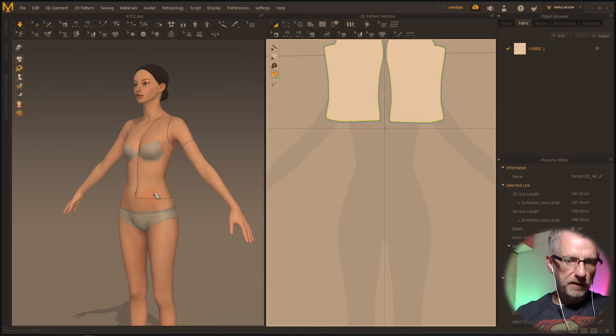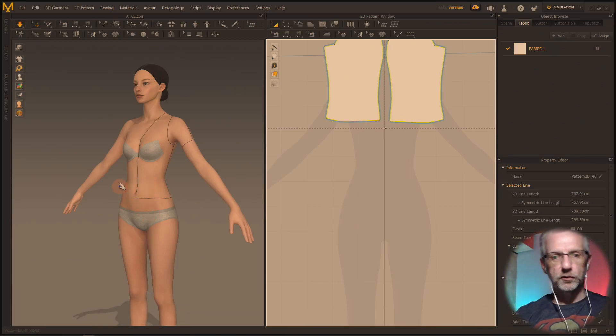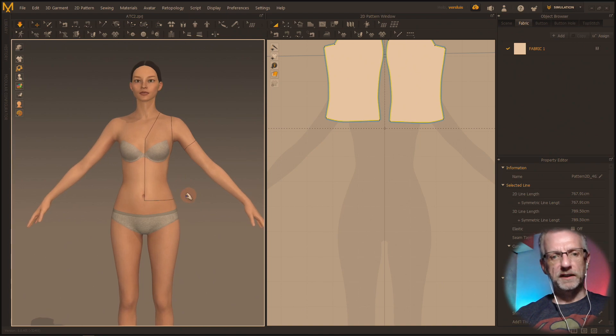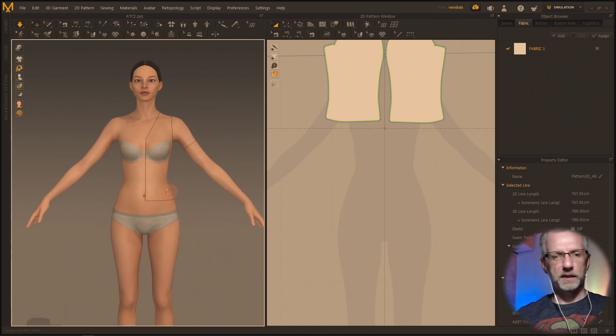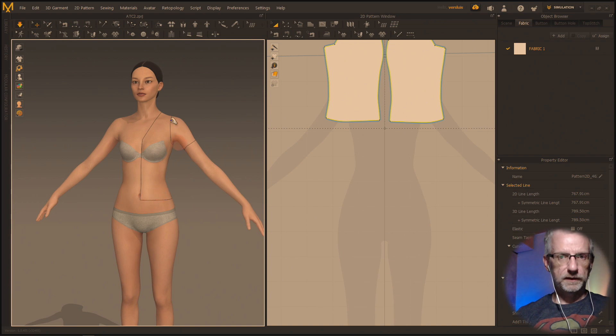So yesterday I think the pleated skirt is easier to do with two pieces, one from the front one from the back, so I might just do that again.